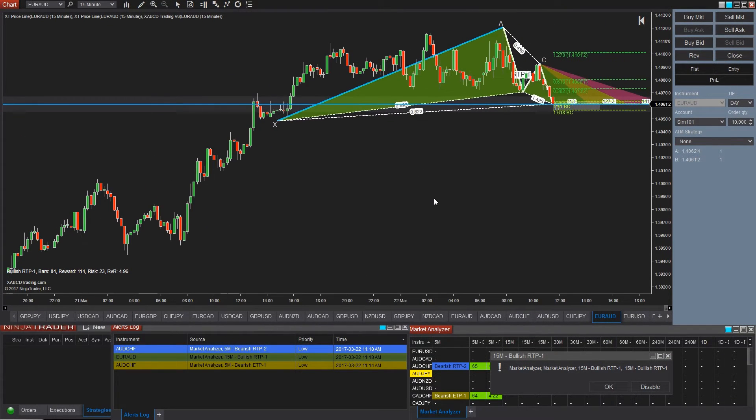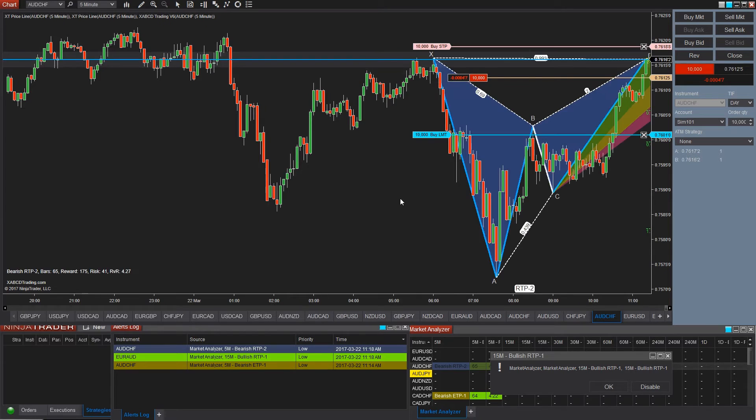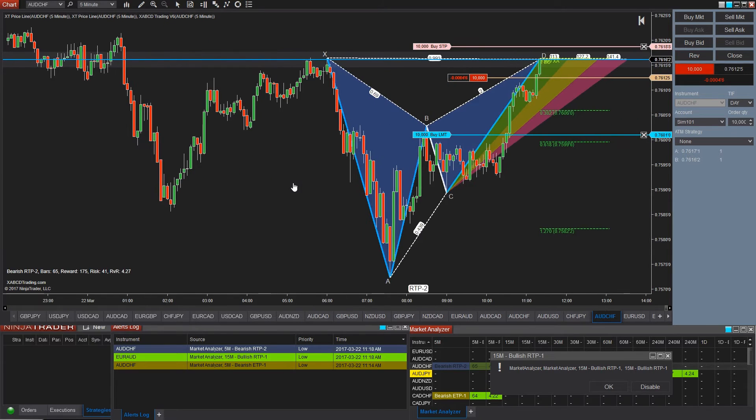New alert. Okay, now we got another one. And this is an Aussie-Swissie. It's a retracement time pattern and you can see it right there.